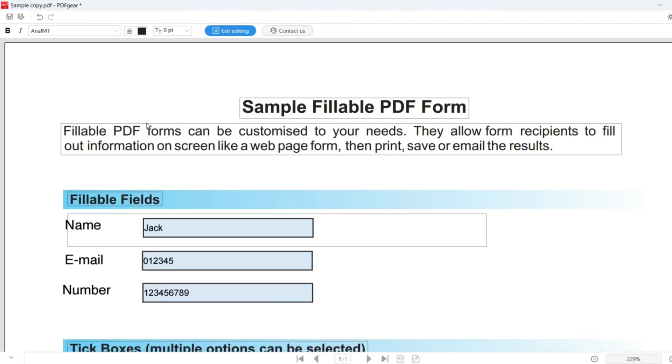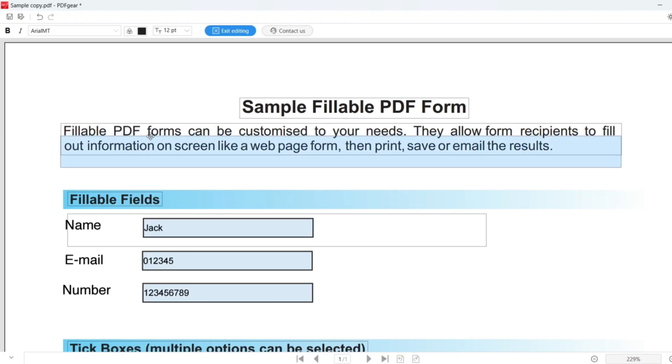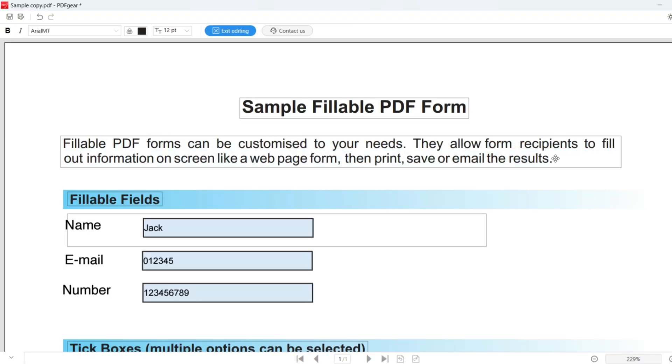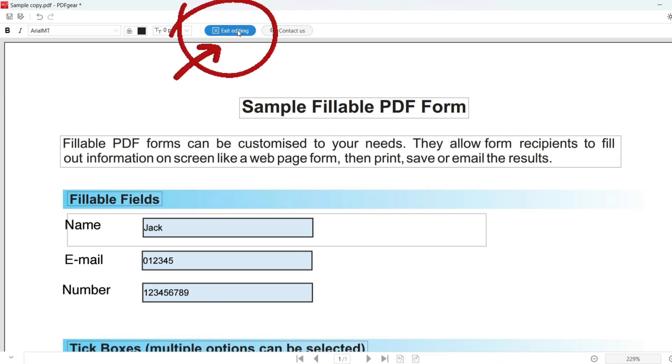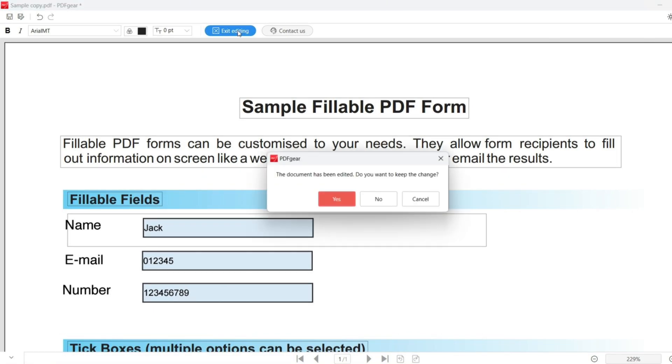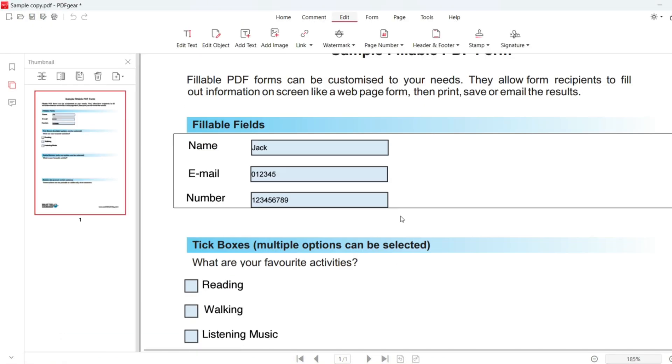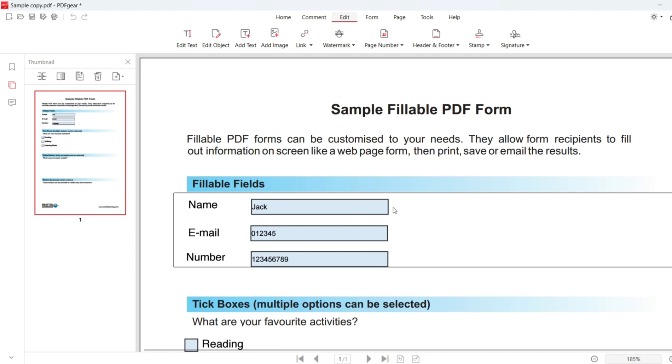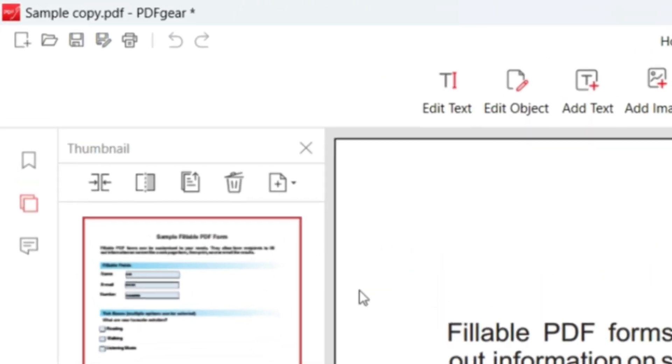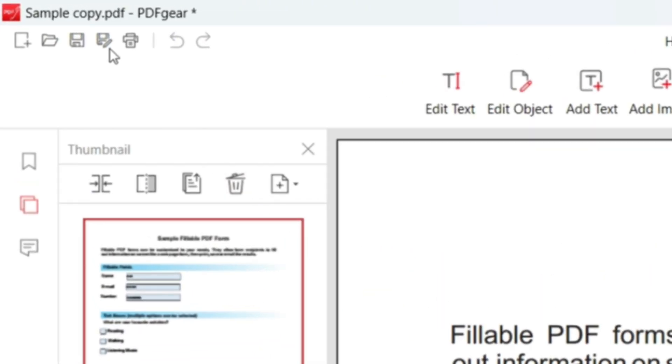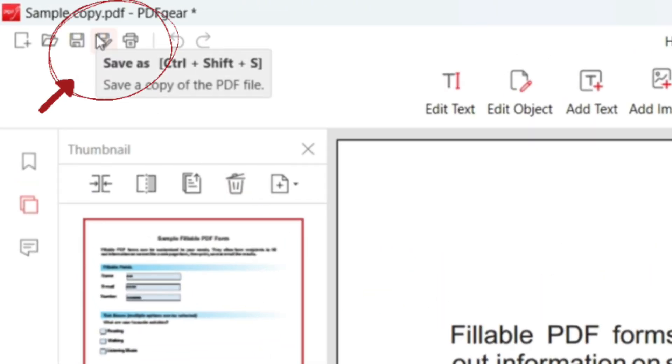You can increase or decrease font size with a dozen options. Once done changing the text font, click the Exit Editing button to exit text editing mode. Review your document to see if you're satisfied with the result. If yes, click the upper left Save As button to save the new PDF.